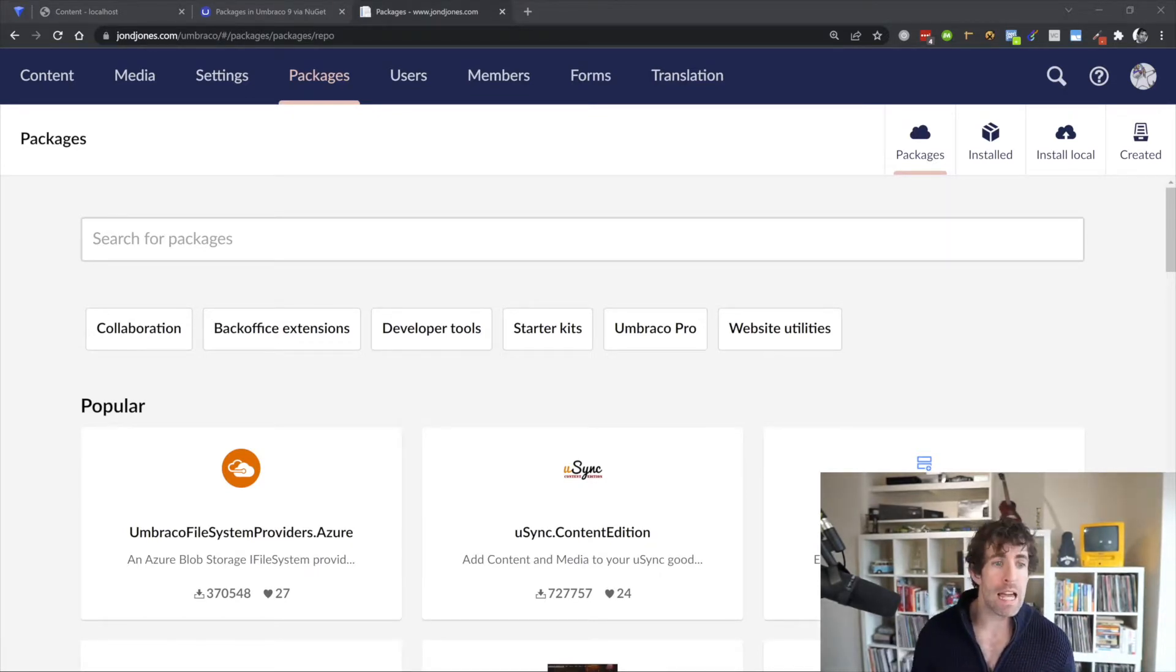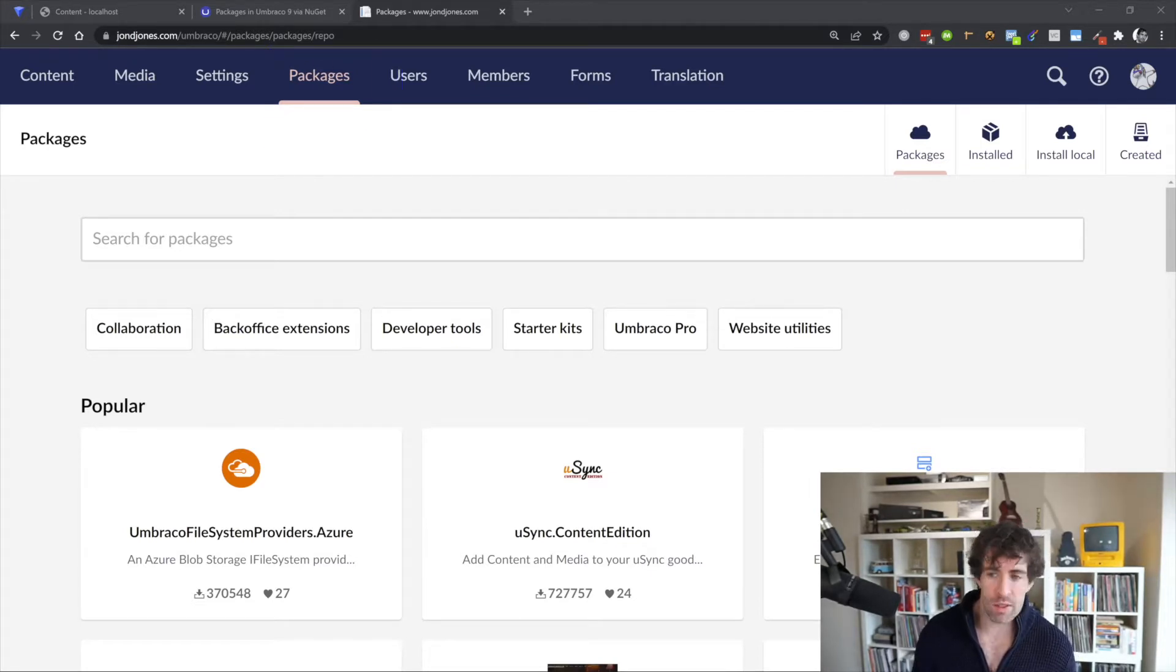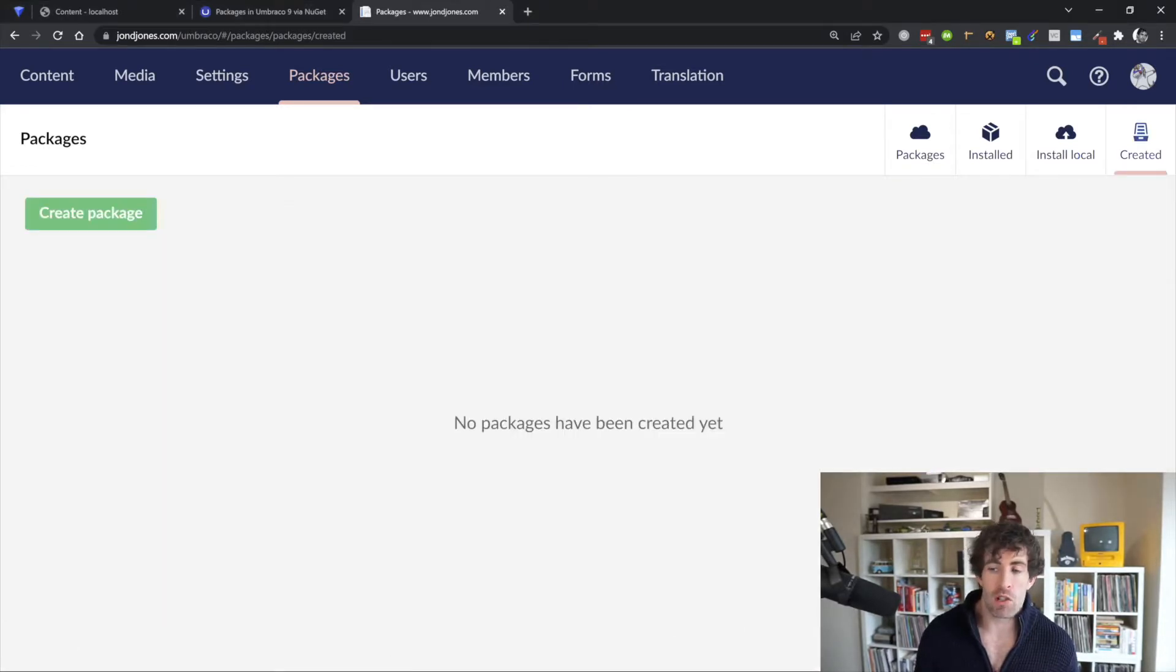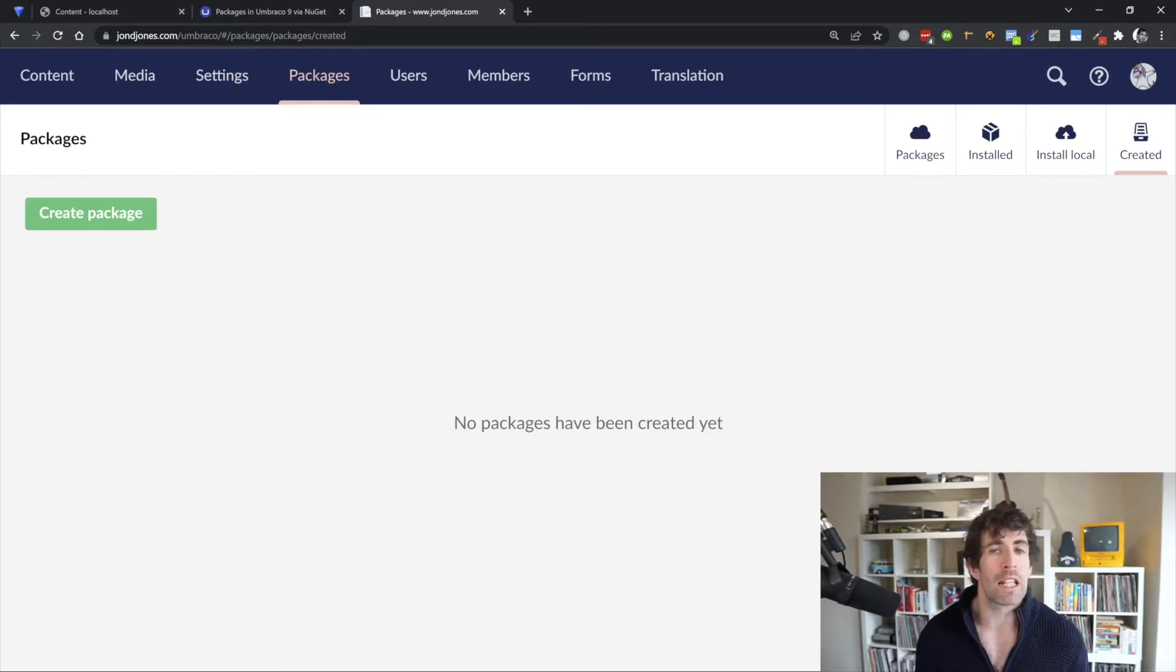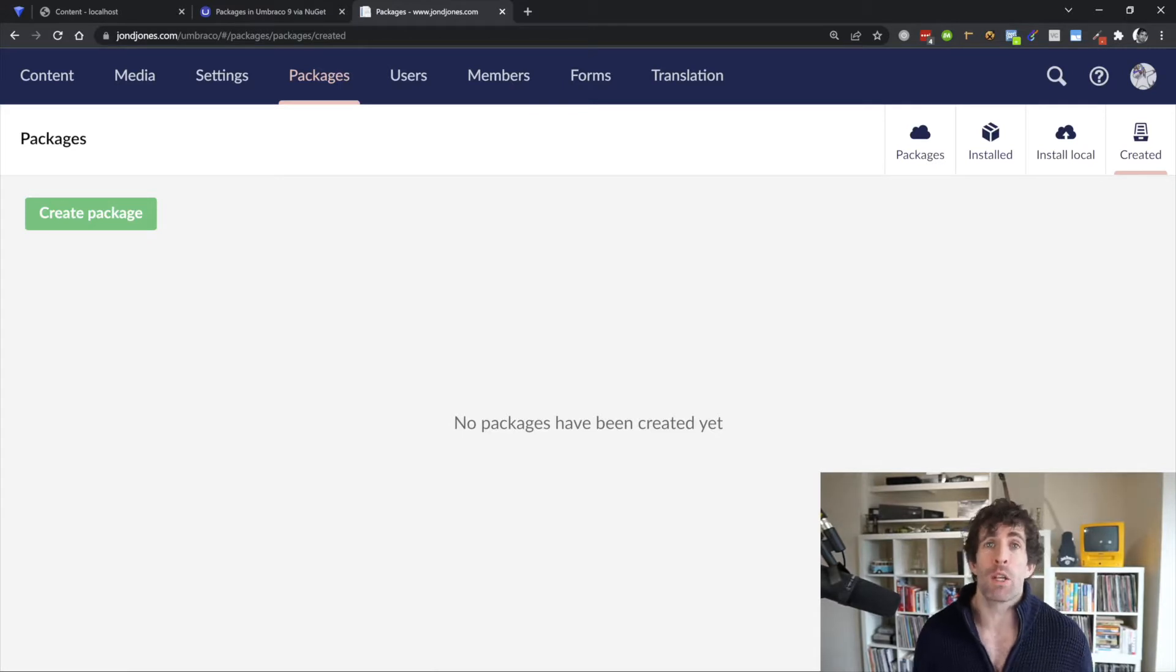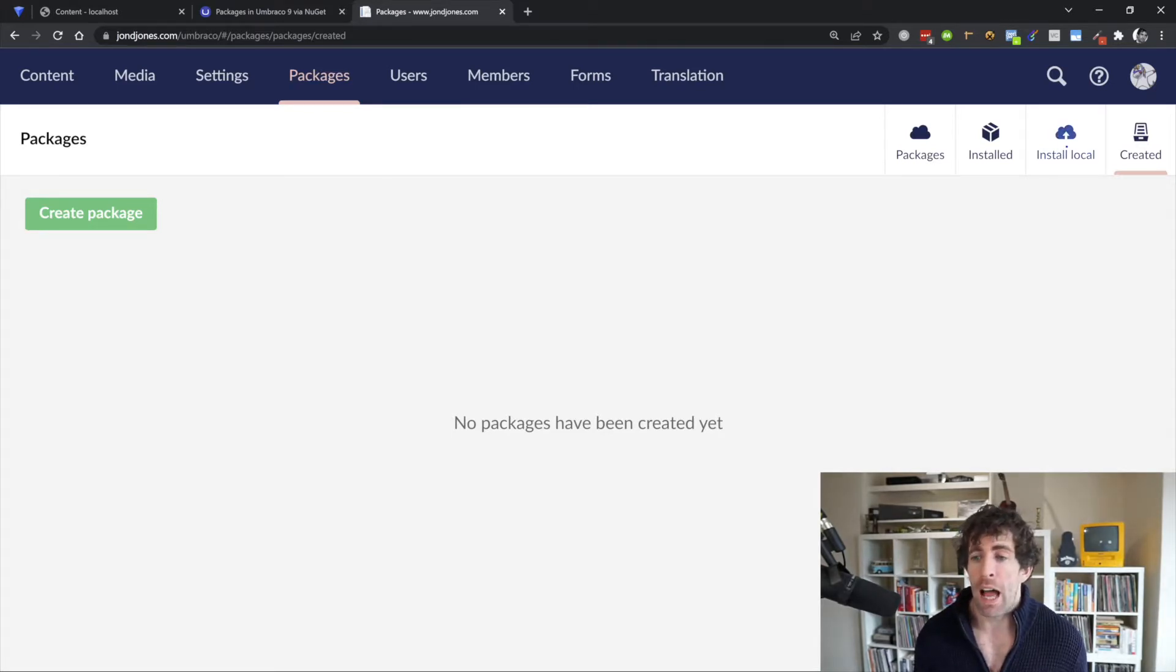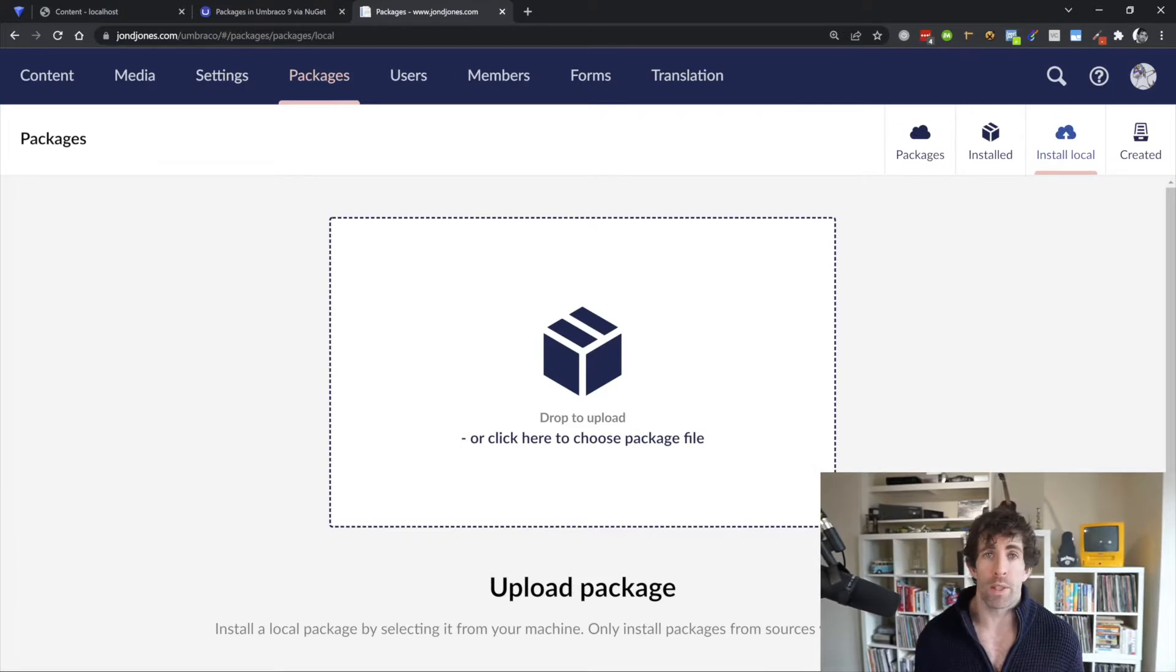So in v8, you'll go to this packages tab right here. Clicking on it, you'll see the option to install local and created. Clicking on the created tab is going to allow you to click on create package and from here you can include all the document types, data types, all of that beautiful stuff that you want to include and import and export. Clicking on create package will basically generate you a package XML file and then using this install local, you could then import it.